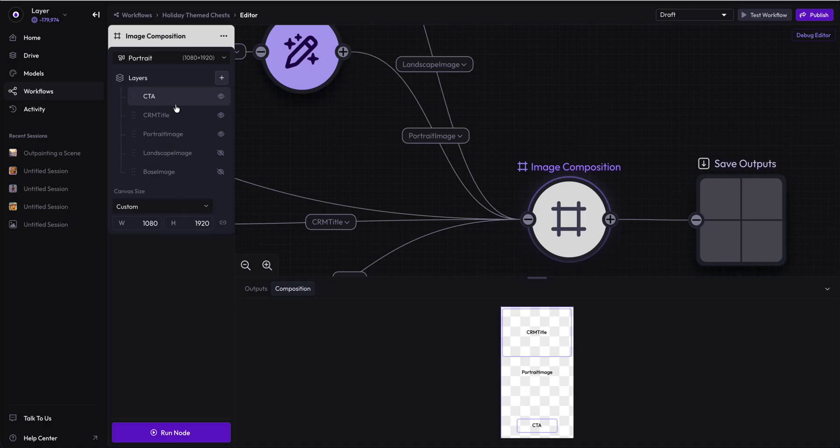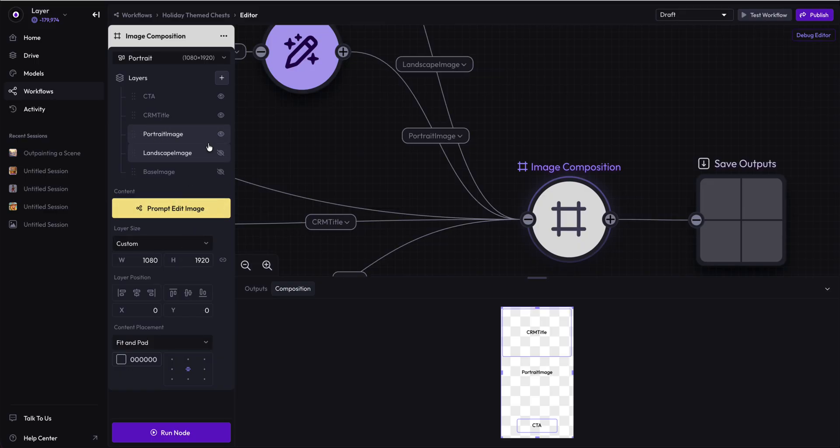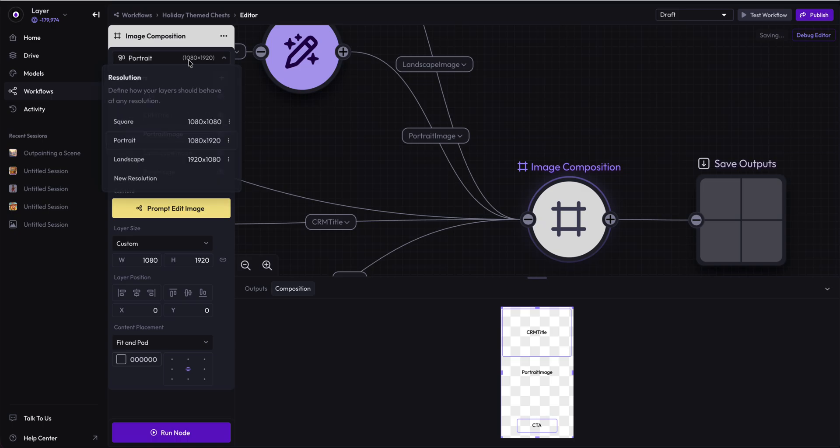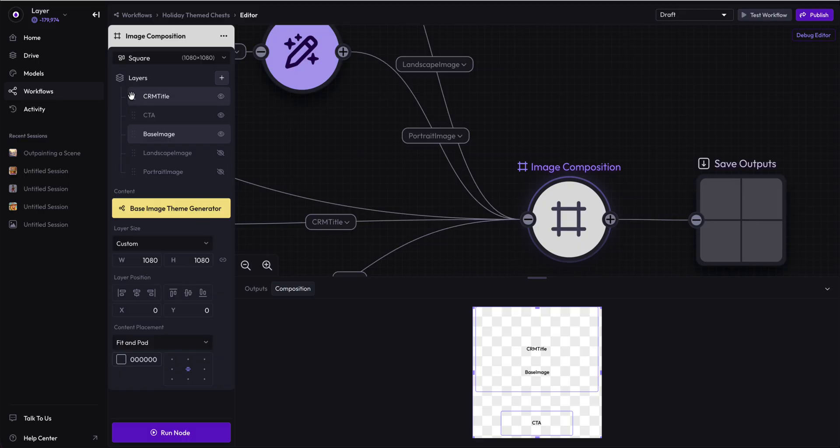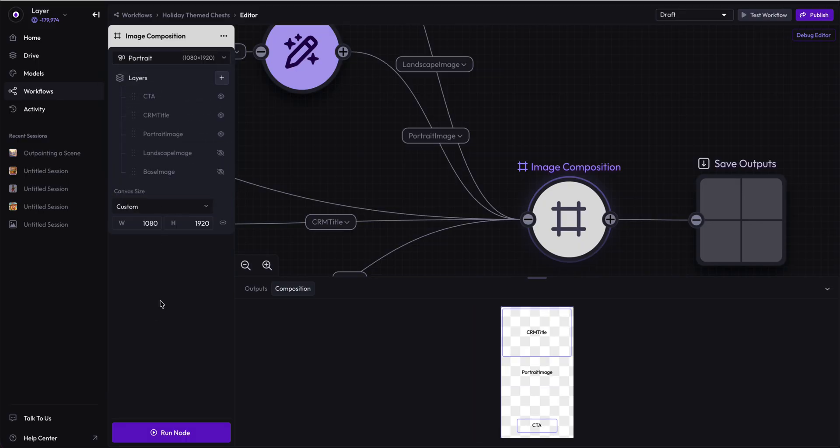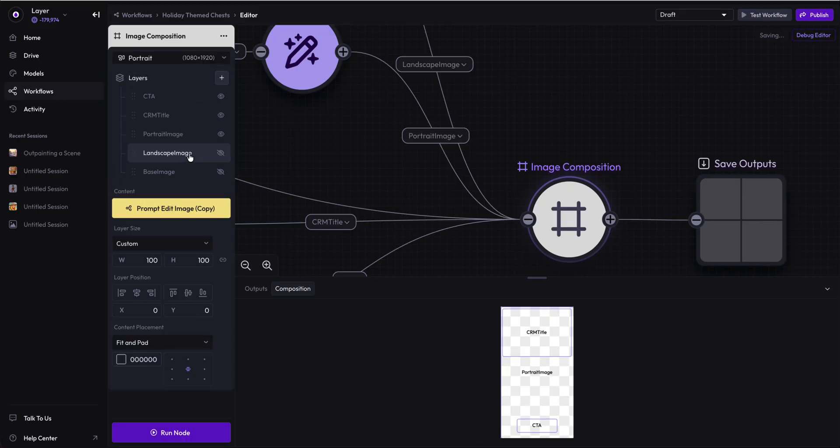Now we have five layers here and we have a visibility toggle for each layer. In this case, I have disabled the landscape image and the base image. We don't need those. I've also enabled the portrait image. If we go back to the square image, the landscape and portrait images are disabled and the base image is being displayed.